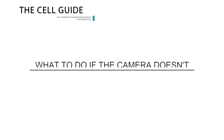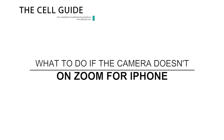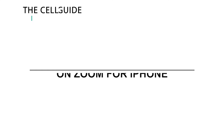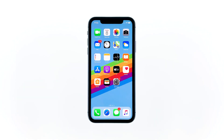Hey guys, in this video I will show you what you need to do if the camera doesn't work on Zoom on your iPhone. Some of our readers reported that other users can't see them during a video conference on Zoom, even if the camera is enabled. If you're one of those users, here's what you need to do.